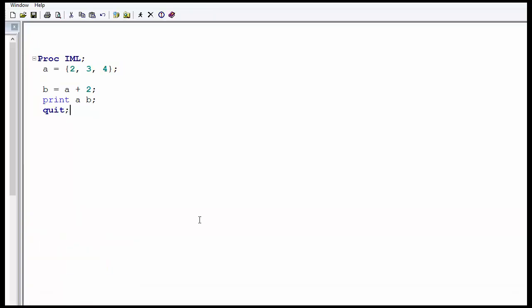Similarly, you can subtract, you can multiply, you can do whatever operation you want to do.